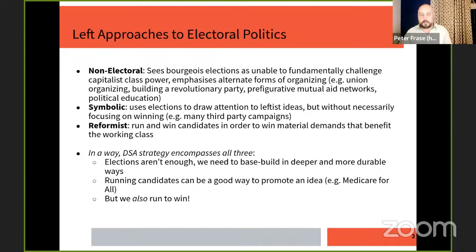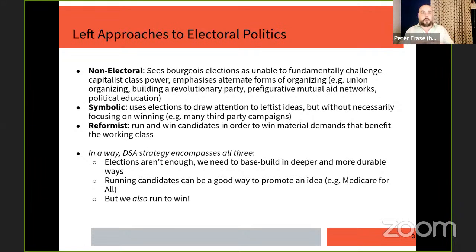Another type is what I'd call the symbolic approach — running elections without really expecting to win or even come close, just trying to use the stage an election gives you to draw attention to your ideas and proposals. When the Green Party or certain small socialist organizations run candidates they know will get about one percent of the vote, the point is not to win — the point is to get the message out and use elections as a vehicle for that.